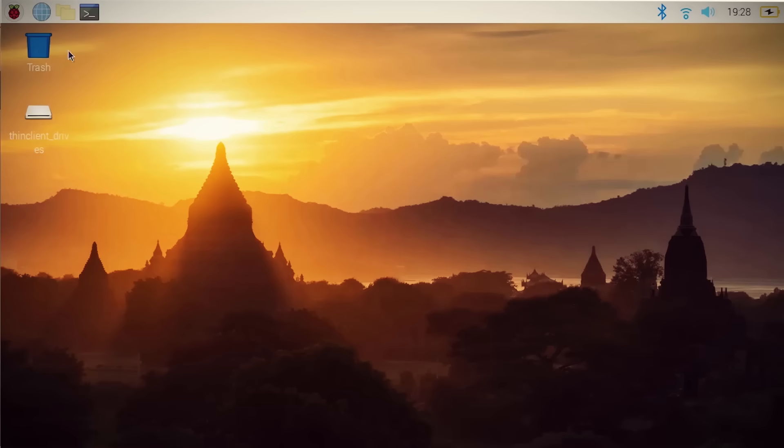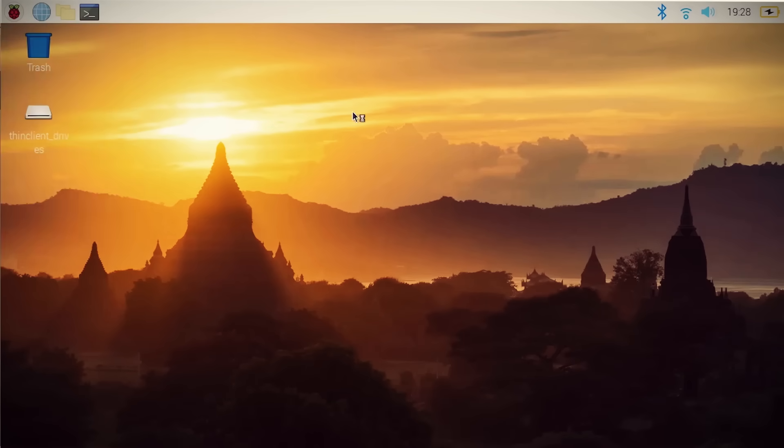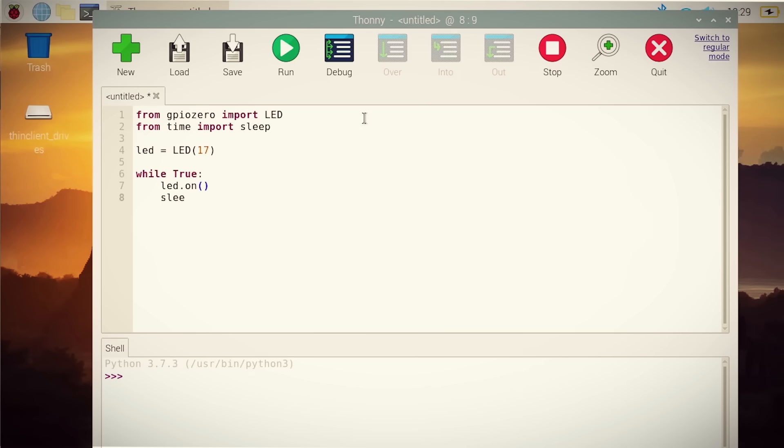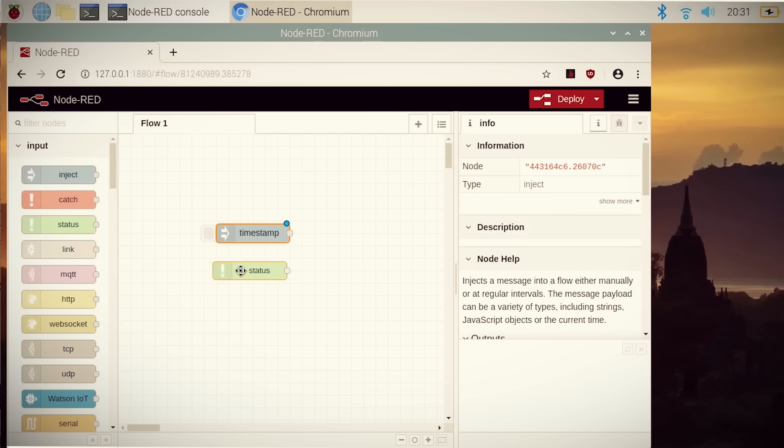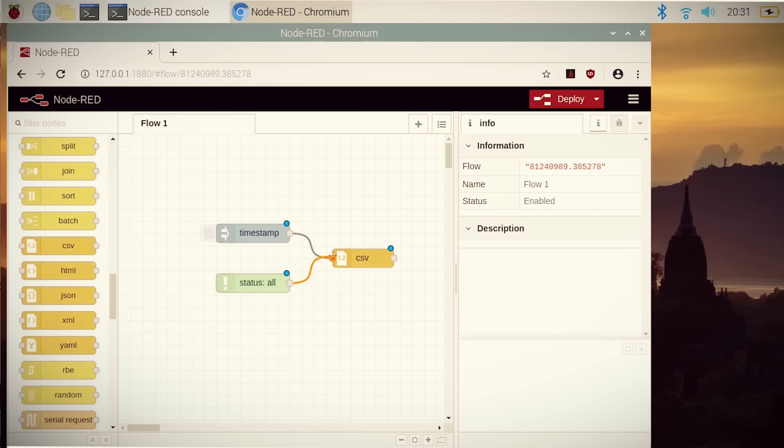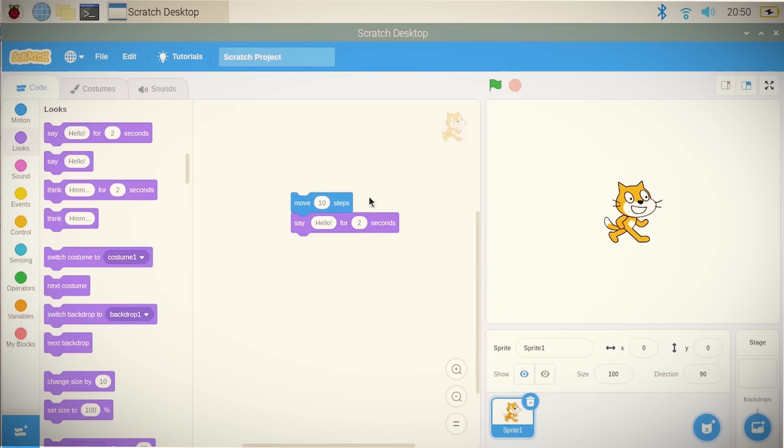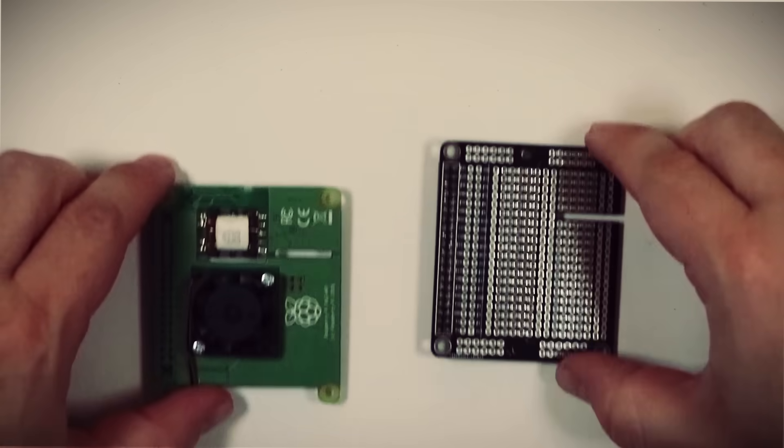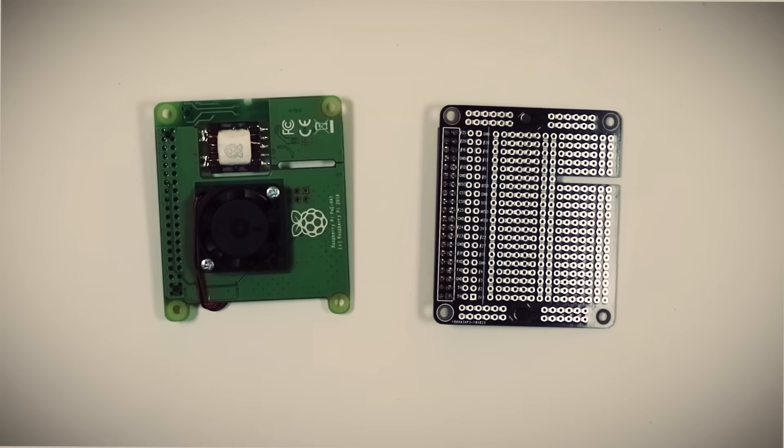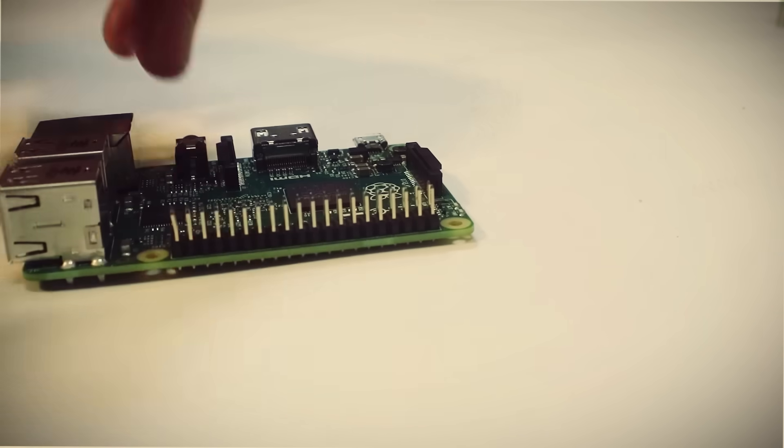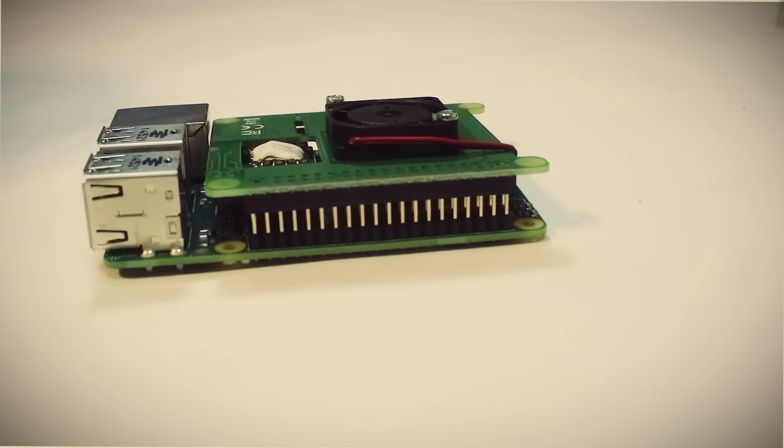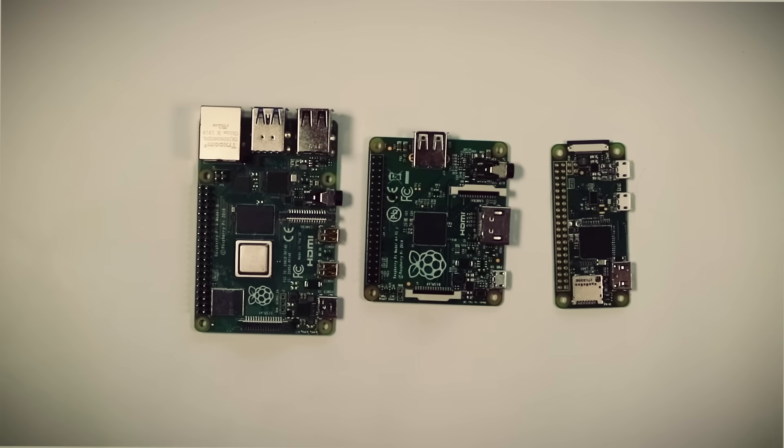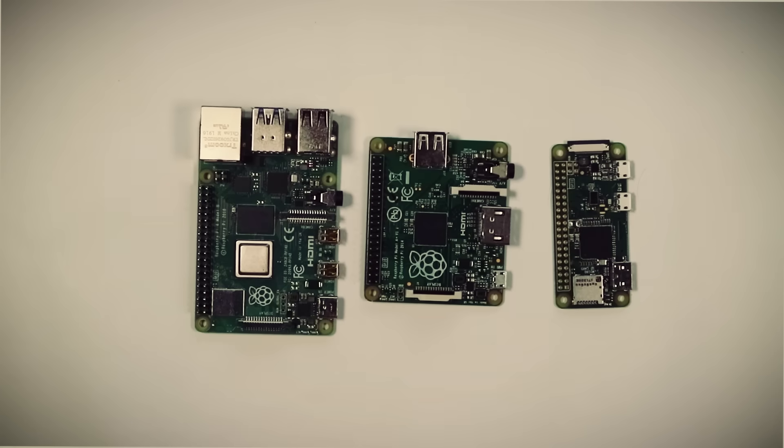To program these GPIO pins, instead of connecting it to a separate computer like you would have to do with an Arduino, you can program them directly from the Pi since it is itself a computer. Python is the primary programming language for programming these pins, but then you can also use some of the more popular programming languages that are out there. Similar to the Arduino shields, the Pi's have something called hats that sit on top of the GPIO pins and allow you to easily add premade components. Pi's have three different sizes to choose from as well so that you can get the right one that fits your project size.